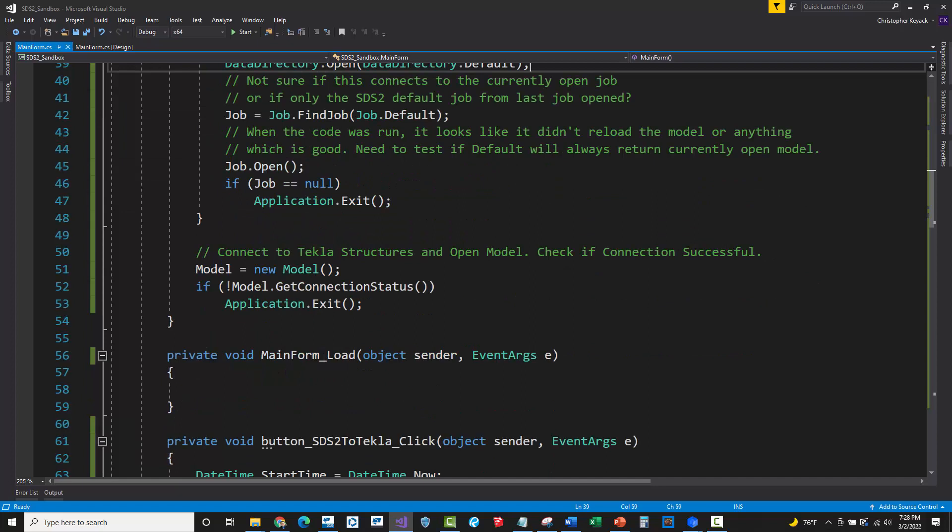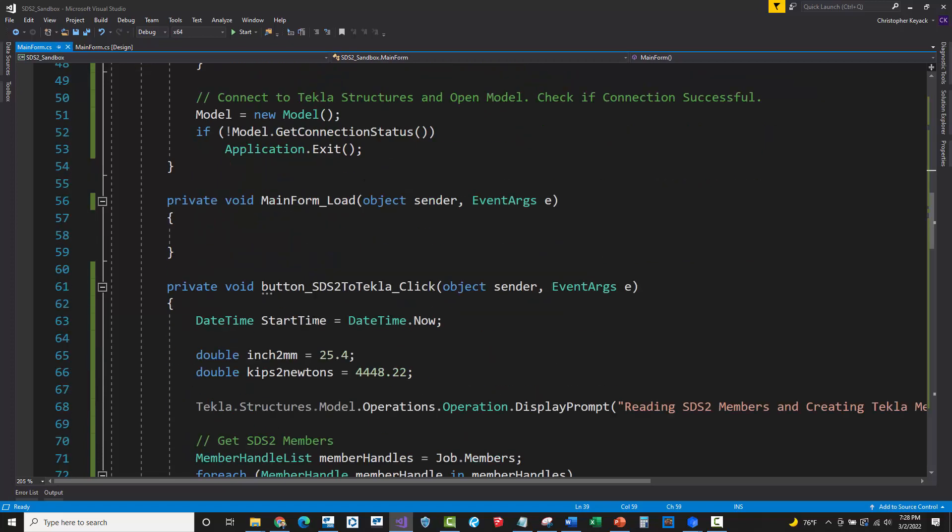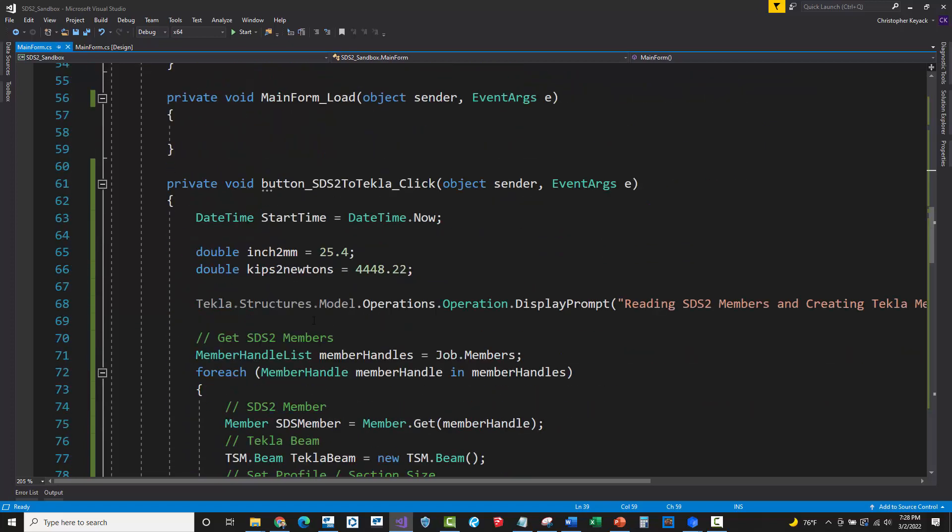Then I'm doing the same thing with Tekla structures. So here I'm just instantiating a new model. This is a little bit confusing for all new Tekla API developers are like, Hey, is this creating a new model? No, it's just creating a connection. And then I can just check this Boolean value to see if I'm connected. If not, I'll exit.